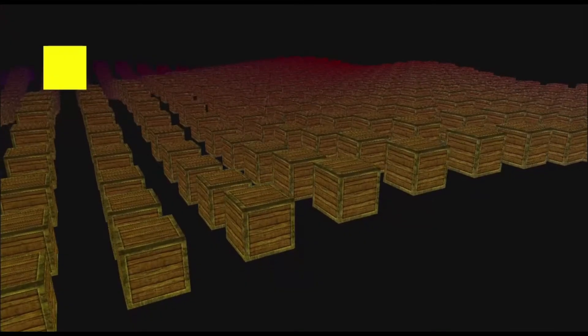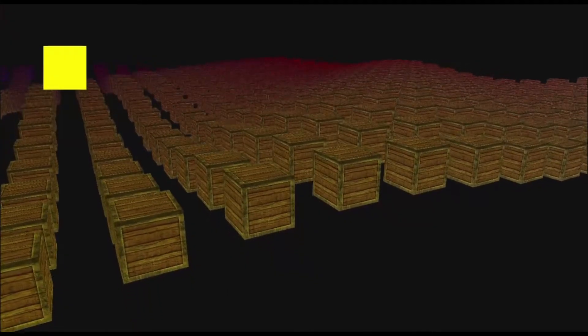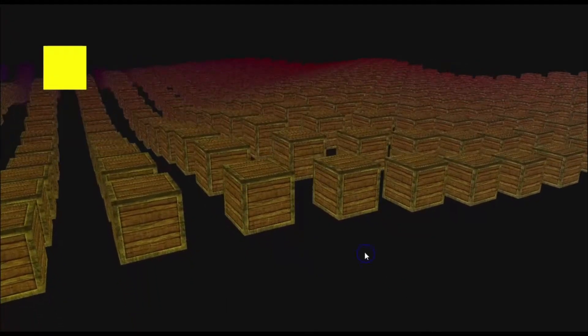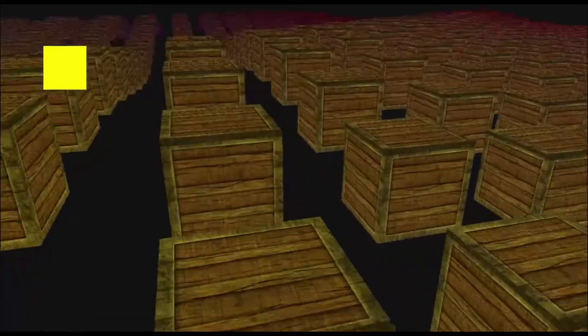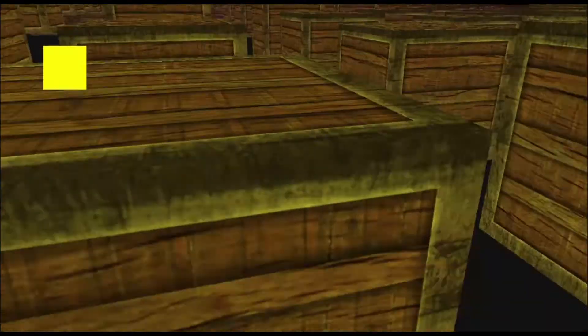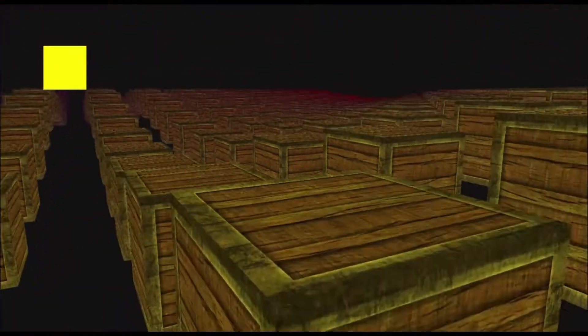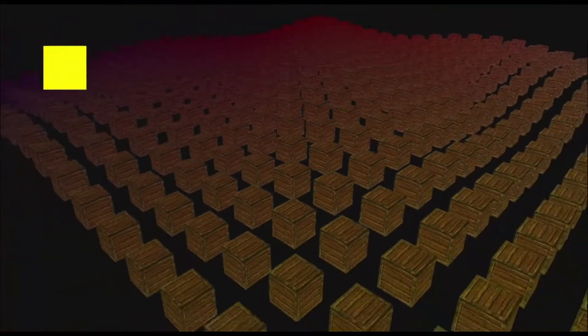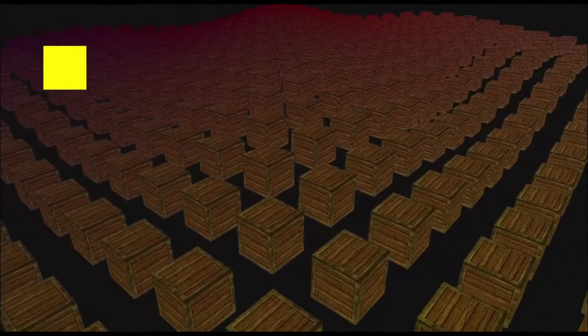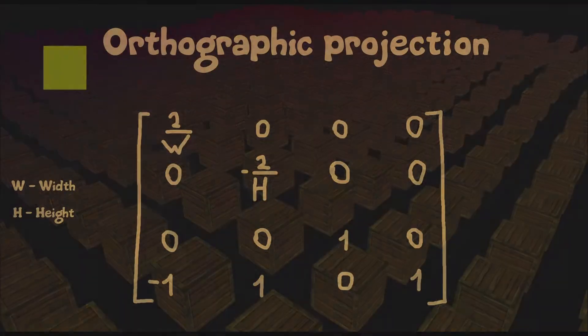At first I rendered a yellow rectangle on the screen. To do that I created a new UI shader which has a projection matrix as uniform. Then I calculated an orthographic projection matrix like this.